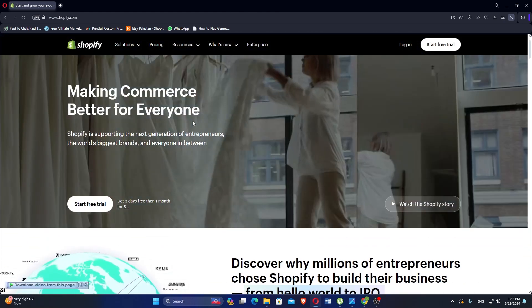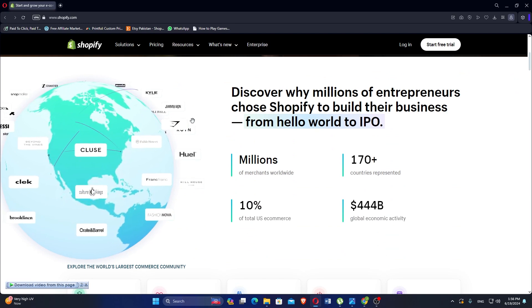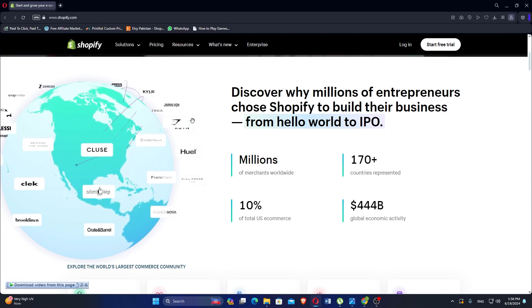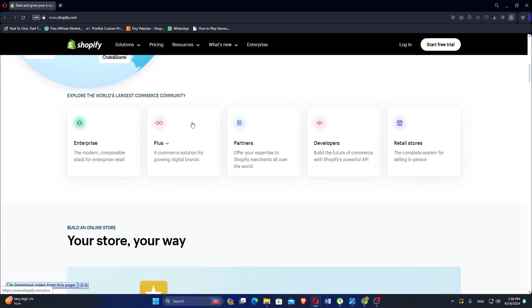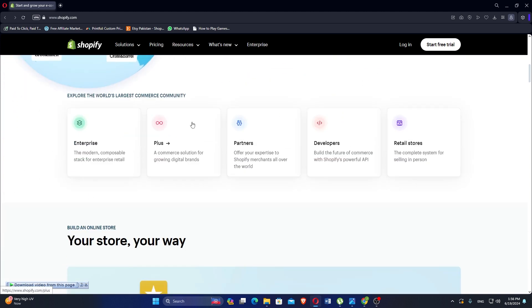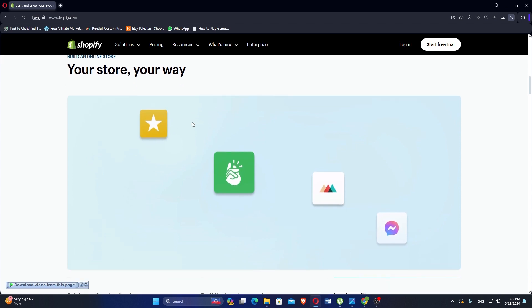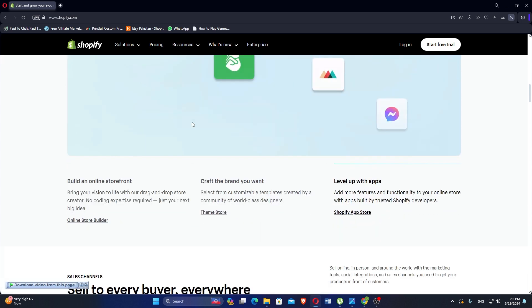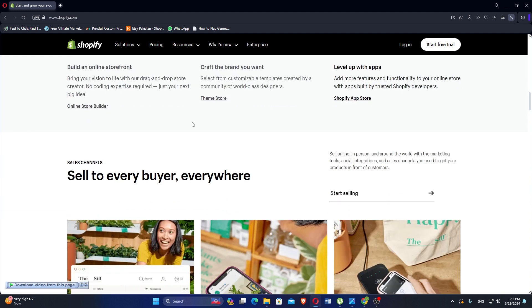Shopify is a leading e-commerce platform designed for businesses of all sizes to create and manage online stores. It provides comprehensive tools for selling products, processing payments, and managing inventory. Shopify is built specifically for e-commerce, offering extensive features for product management, inventory tracking, order processing, and customer management. Users can sell physical and digital products as well as services.